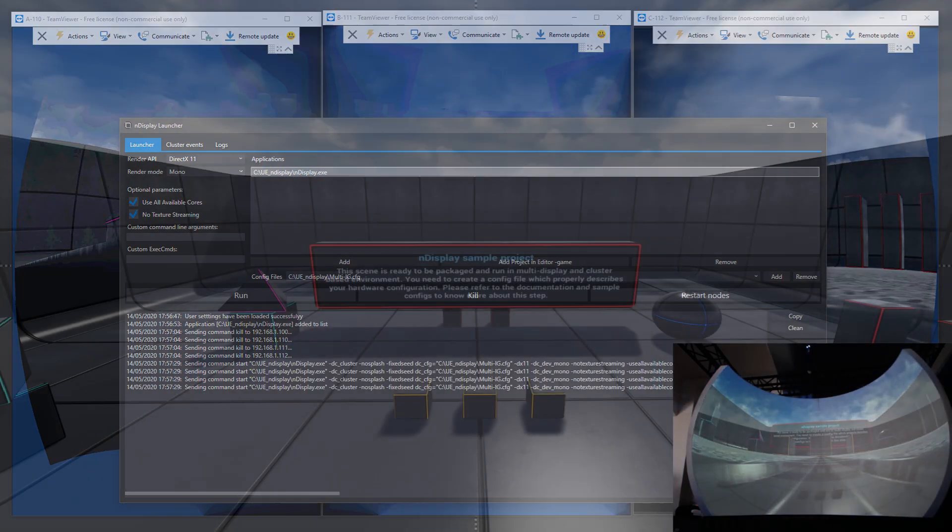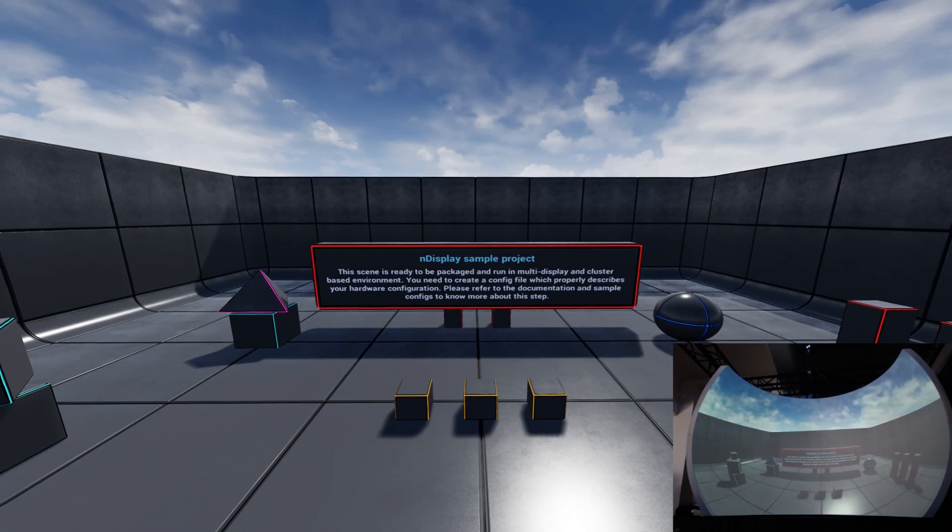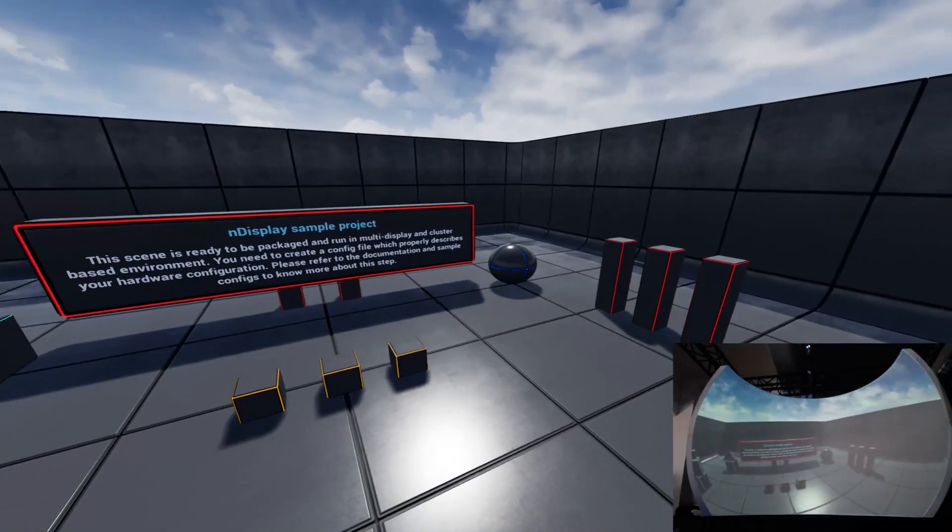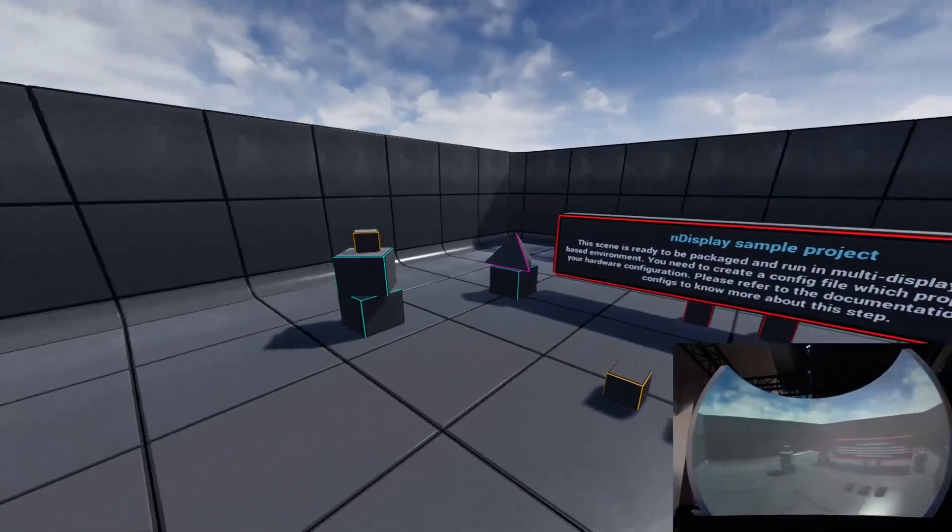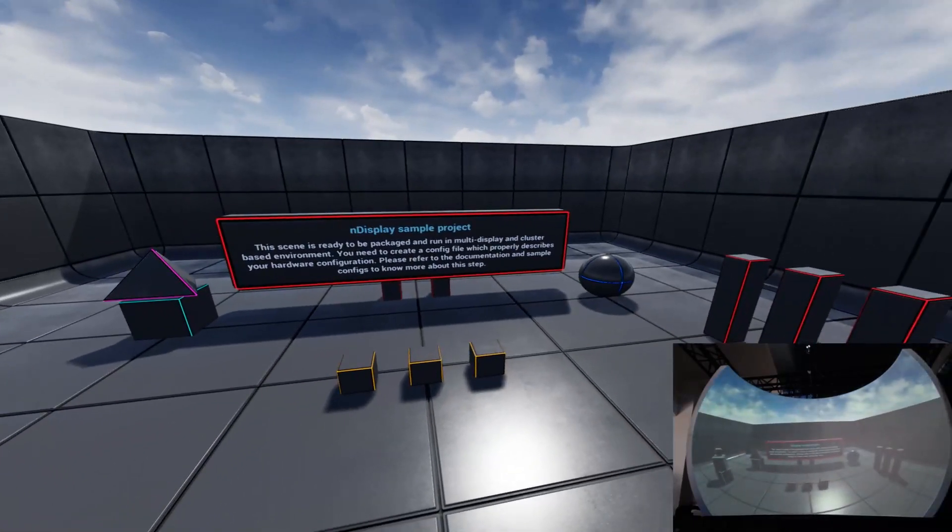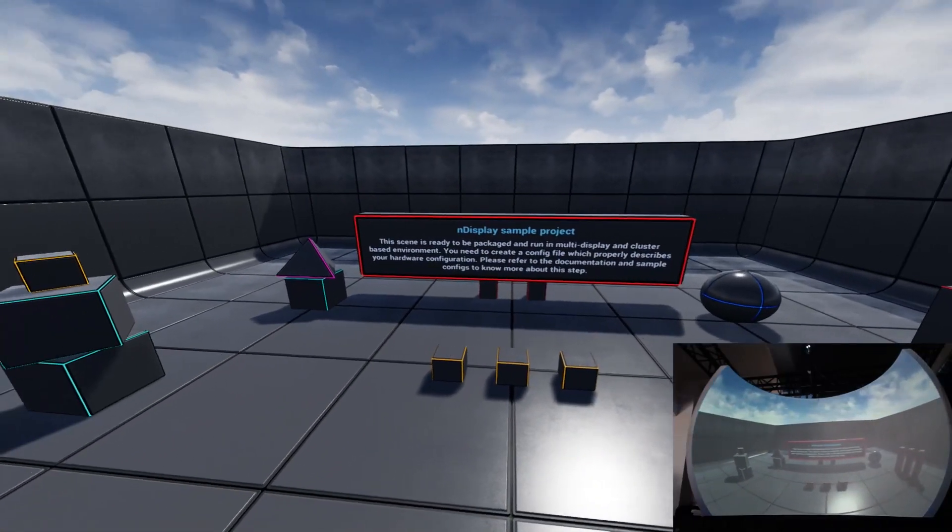And here we go, our application rendering is nicely distributed on all the clusters, with our Vyozo blending and warping applied to the curve screen.